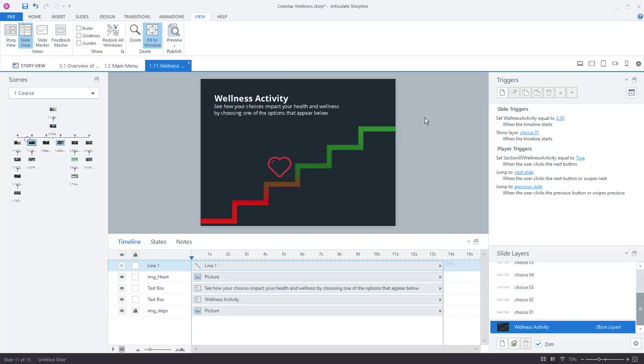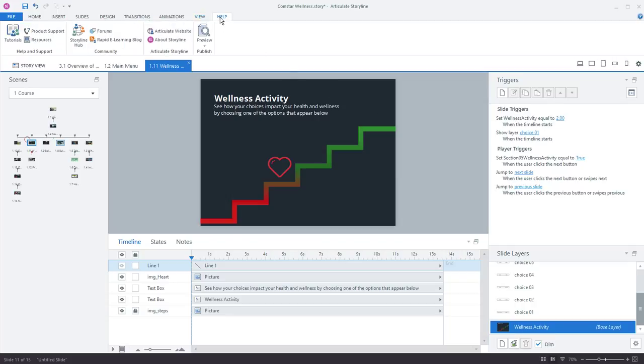And then of course there's our award-winning support that's available to you. So this includes anything from tutorials, blog posts, articles, product support, technical support, anything we can do to help you be successful we're committed to doing.